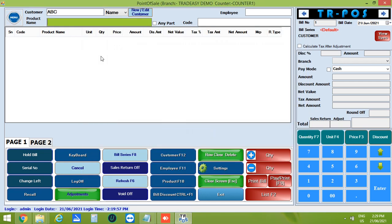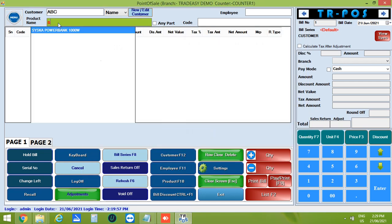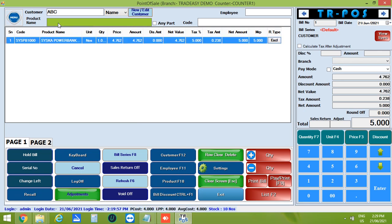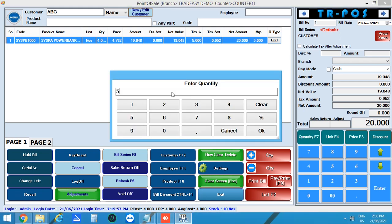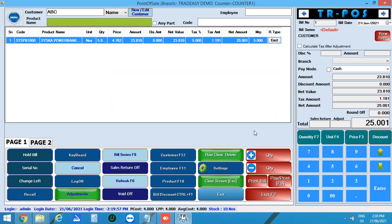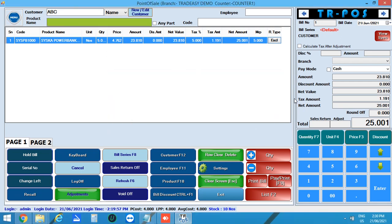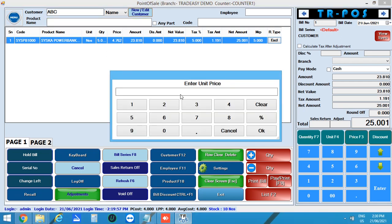Now start entering the products from the product name. If you want to increase the quantity one by one, then click on plus QTY or can directly click on quantity F7 and can enter the quantity. In the same way, you can edit the price of the product.